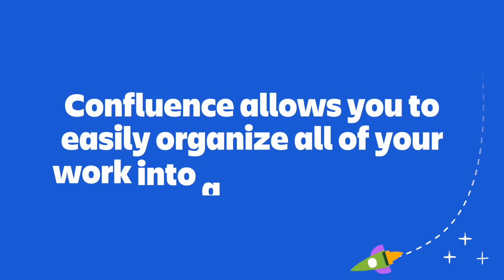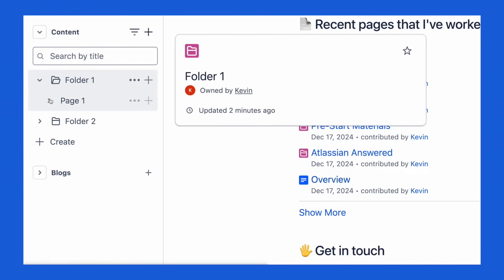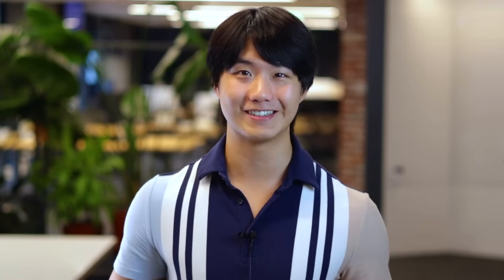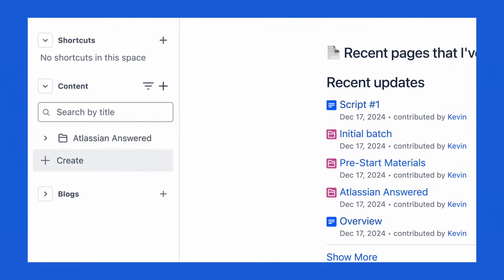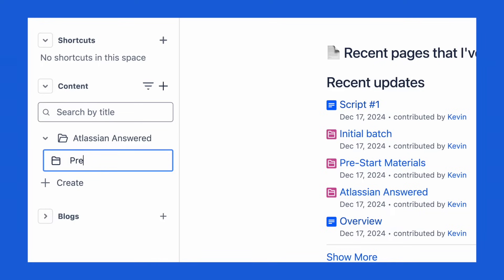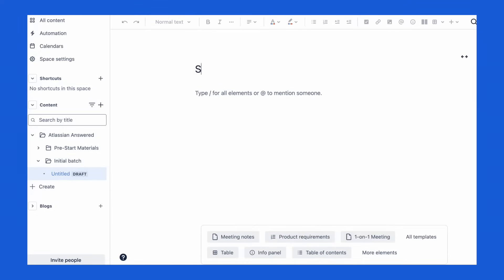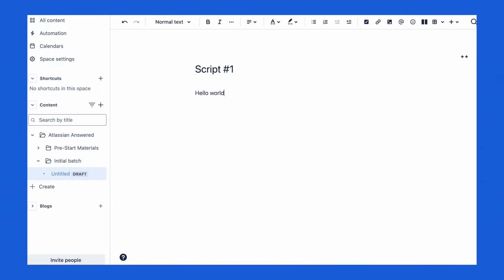Now, you may be wondering what makes Confluence so different from other content writing tools. Well, for one, Confluence allows you to easily organize all of your work within a personal space. There, you can have folders with pages underneath them and then more pages underneath those pages. It essentially allows you to create a hierarchy of information so that every single document is quick and easy to find. So for example, let's say I'm trying to make a video series on YouTube called Atlassian Answered. I'd start by creating a folder in Confluence where all my information can be stored. Then I'd make a pre-start materials folder and put all my prep documents there. Finally, it's time to start writing my script, so I'll create an initial batch folder and store all my scripts there. As you can see, all my documents are organized in a way that makes everything easy to find.